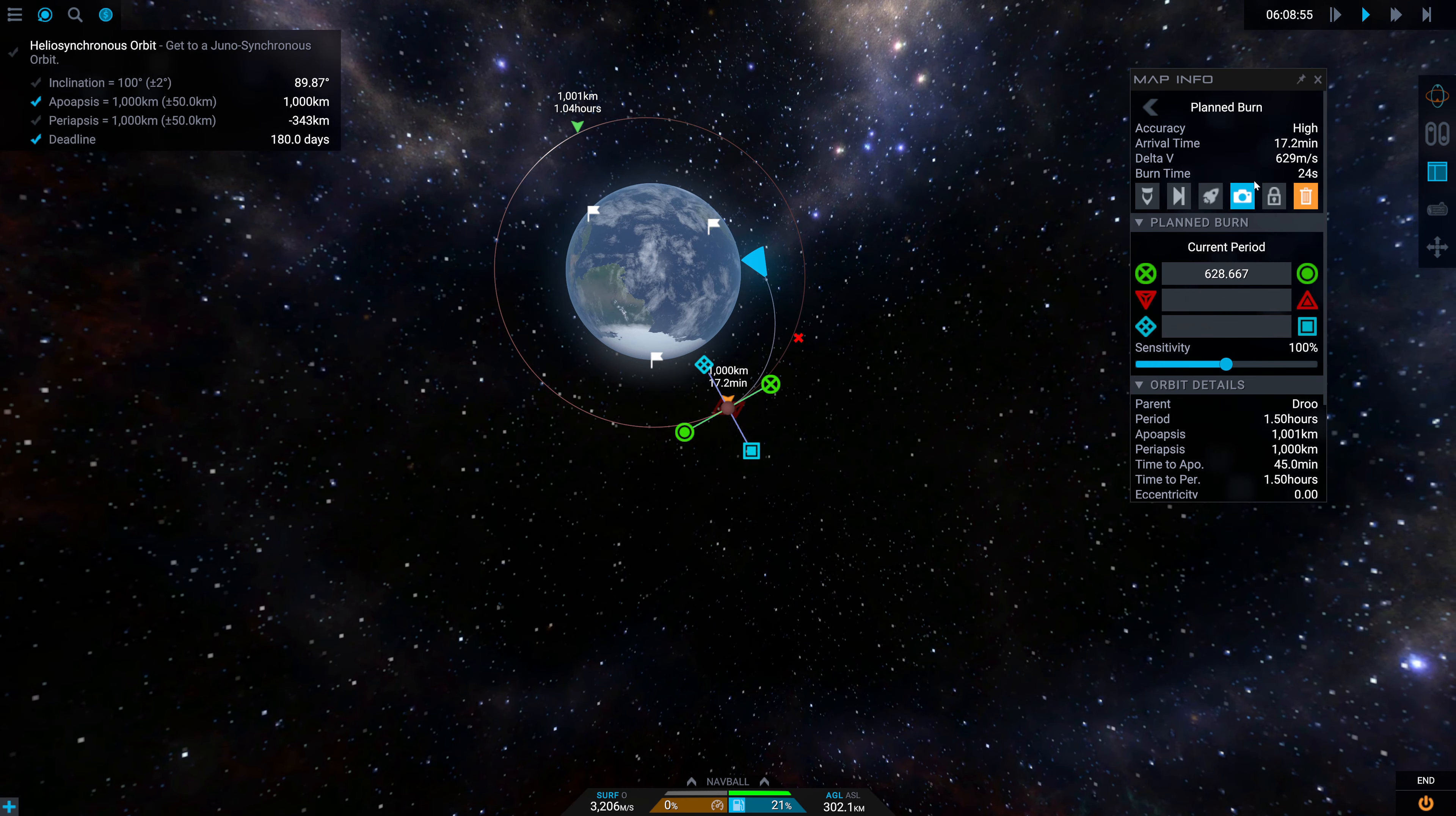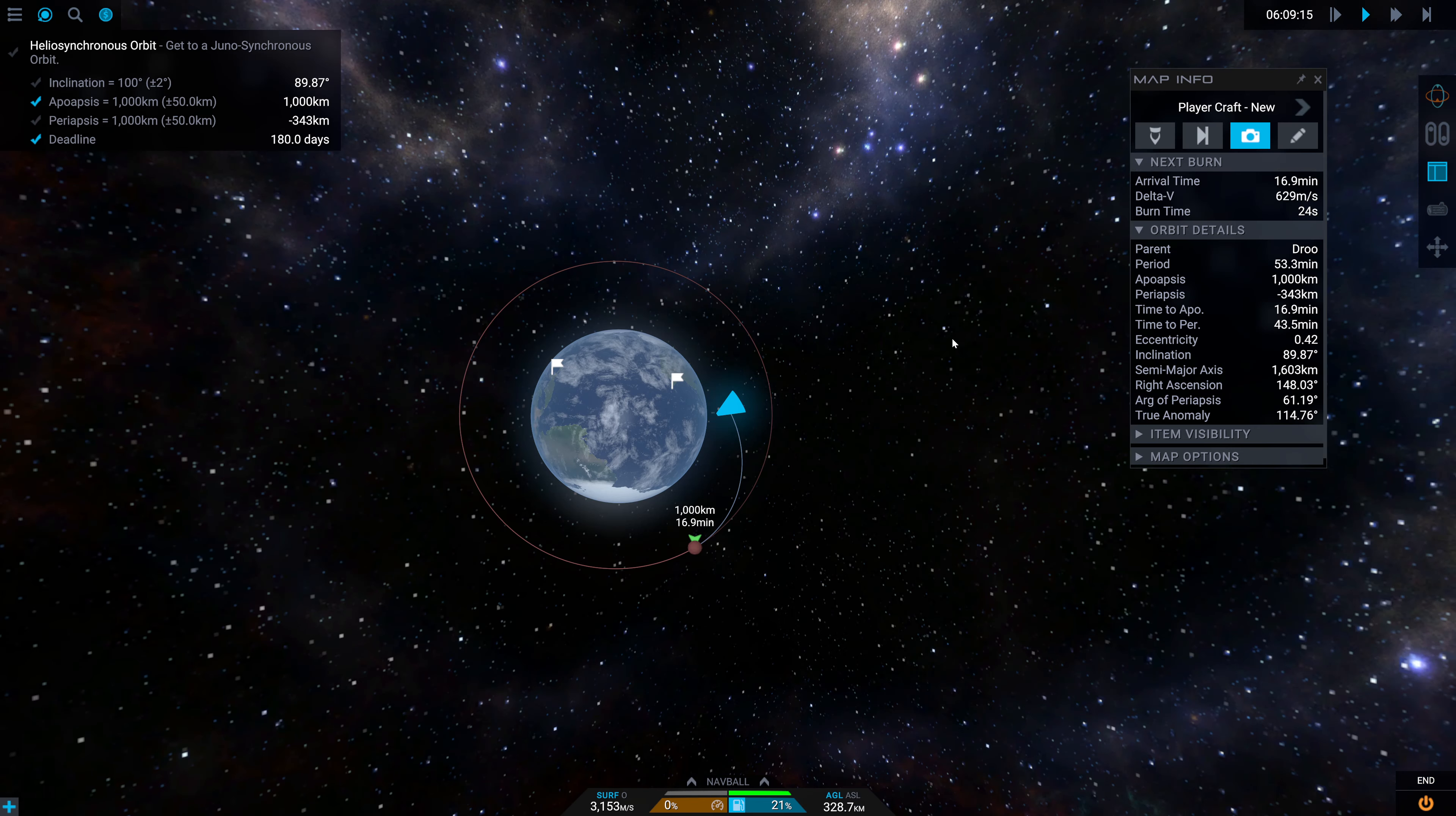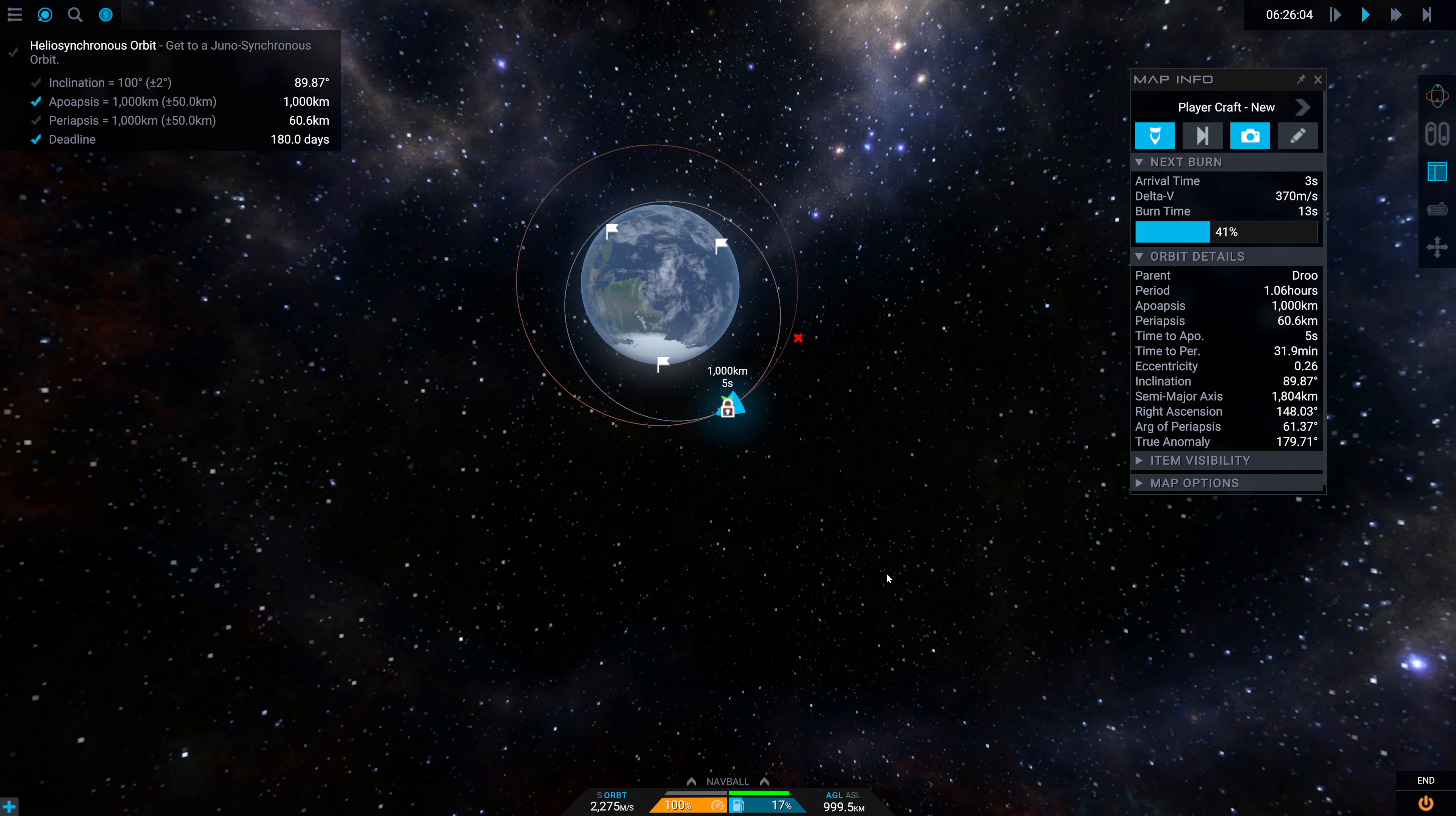So we're going to call that good. That's going to be a 629 meter per second burn there. We currently have 1.65 kilometers per second in our delta V, so that looks good. Let's align to that planned burn. And our inclination is off, but that's fine. We need to execute the burn and warp to the node. The burn will auto-execute here.